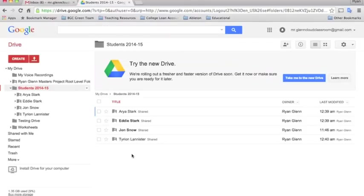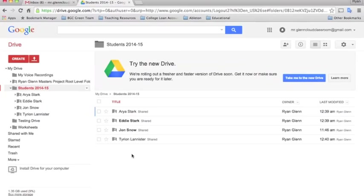If you have any questions or comments about this method of creating student portfolios, please leave them in the comment section and I'll do my best to respond to all of them. Thanks and have a good day.